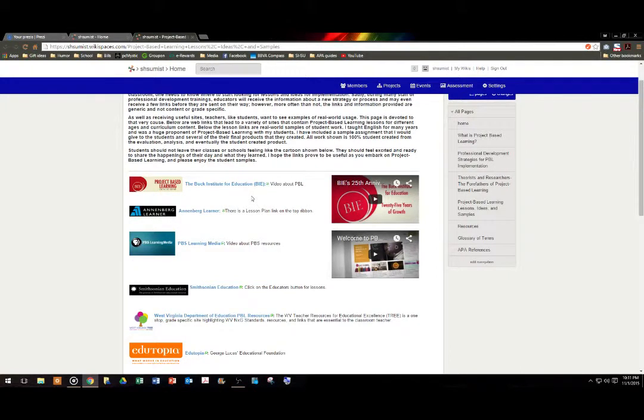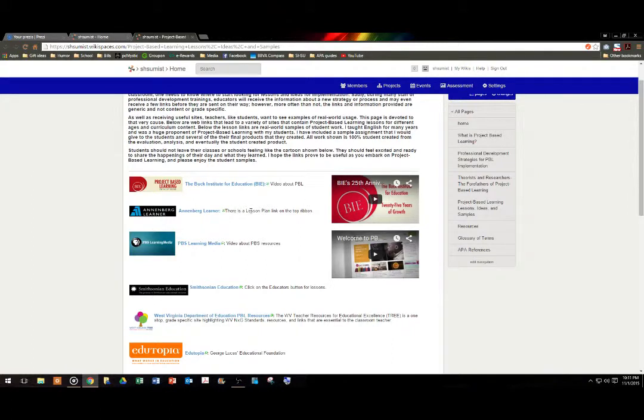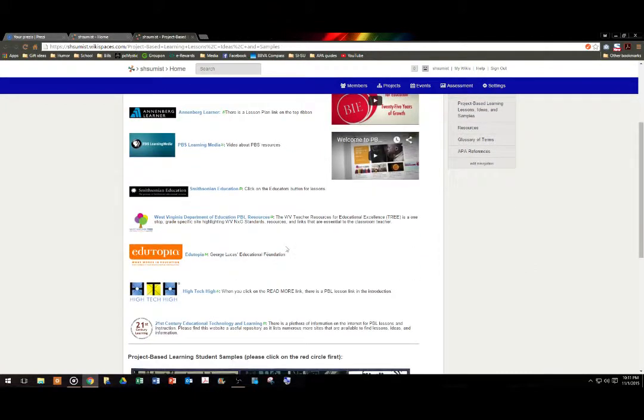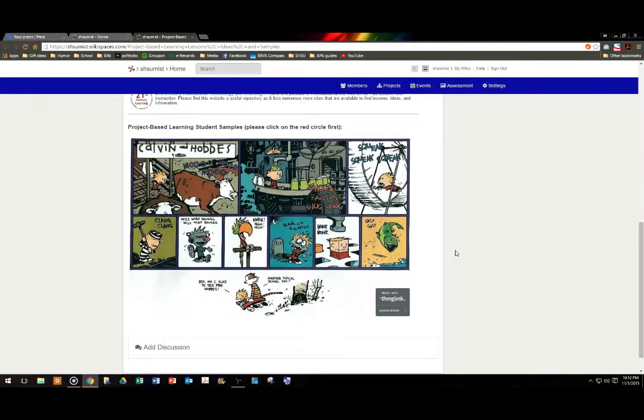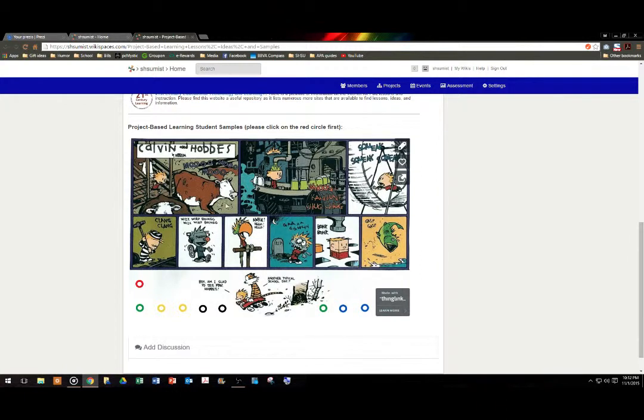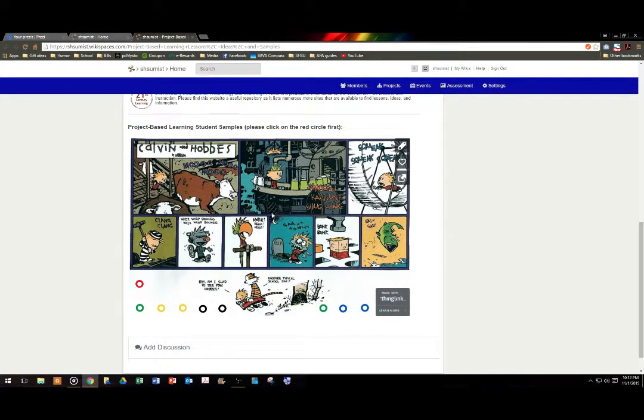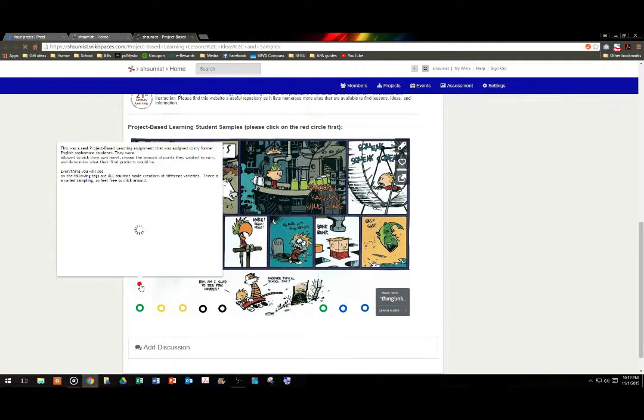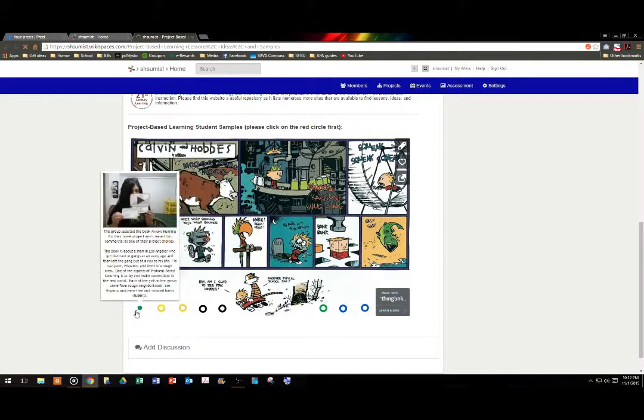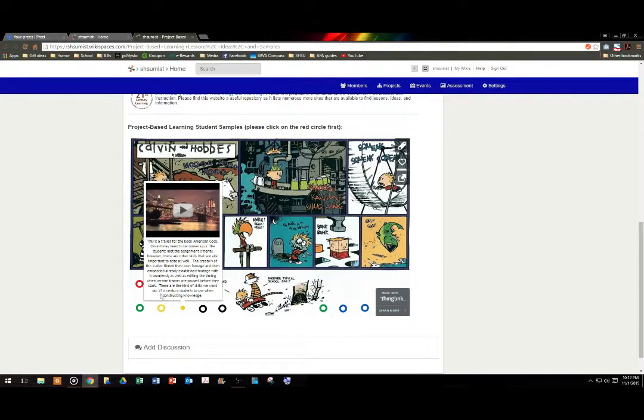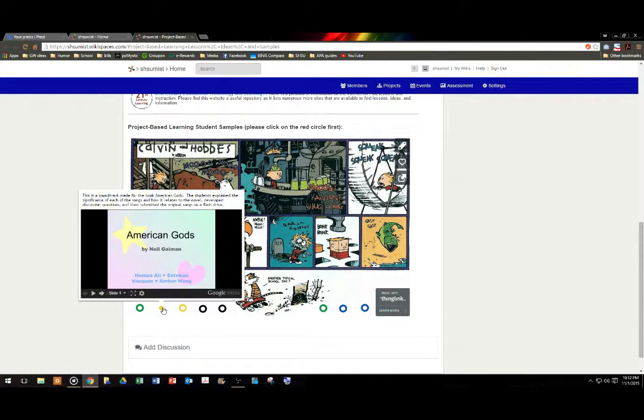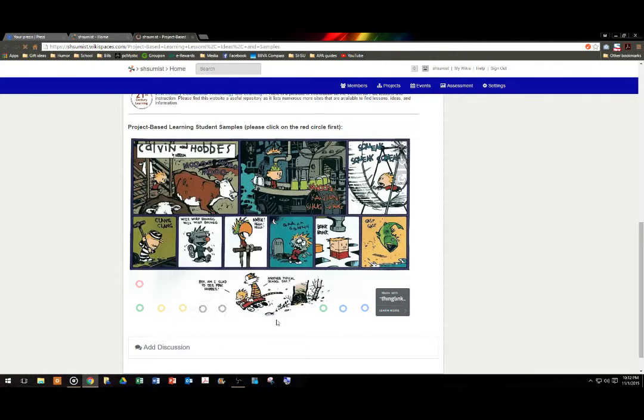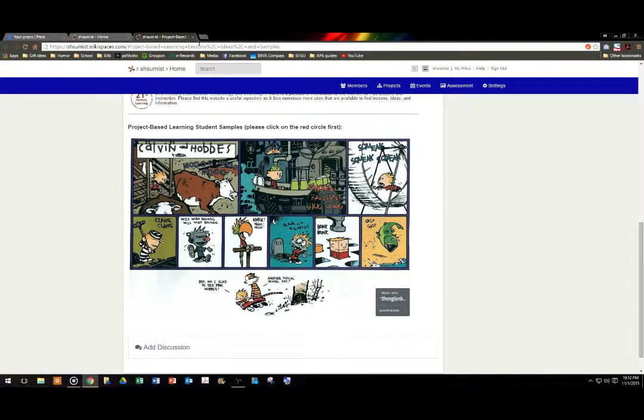There's a variety of content as far as subject matter for different subjects: history, English, math, science, and so forth, as well as grade levels. If you go further below, what you'll notice is a humorous comic strip that describes the typical school day for many students, but we also have here at the bottom in these circles samples of project-based learning. The first is the actual assignment. The rest of the circles are student-made samples for the assignment. So please enjoy.